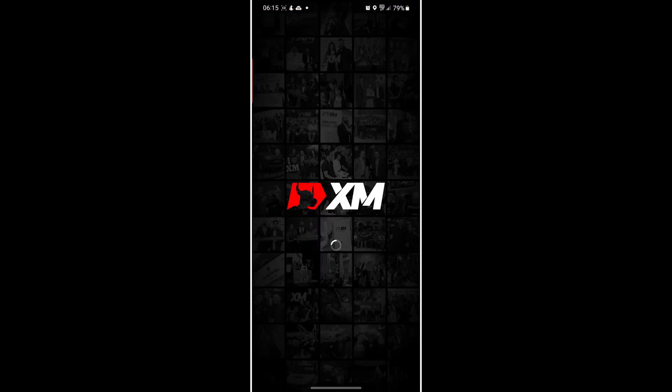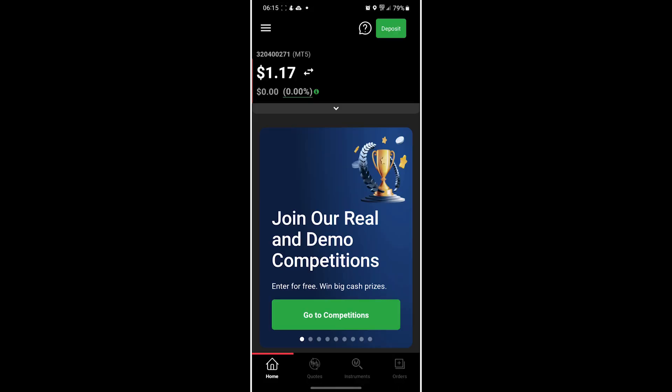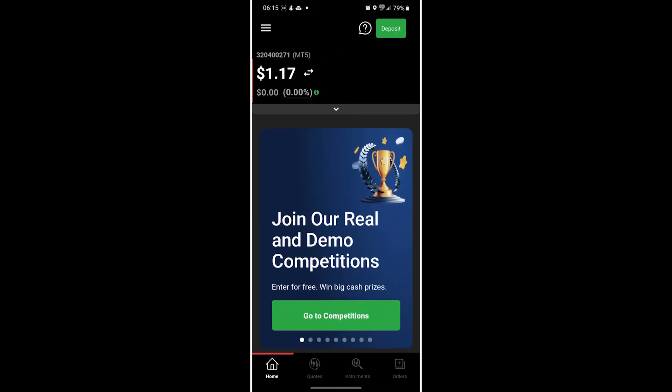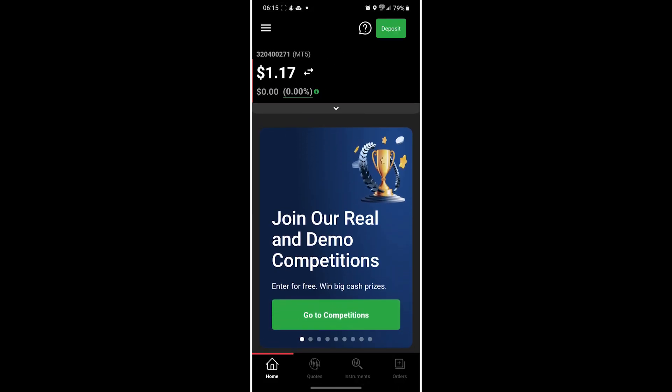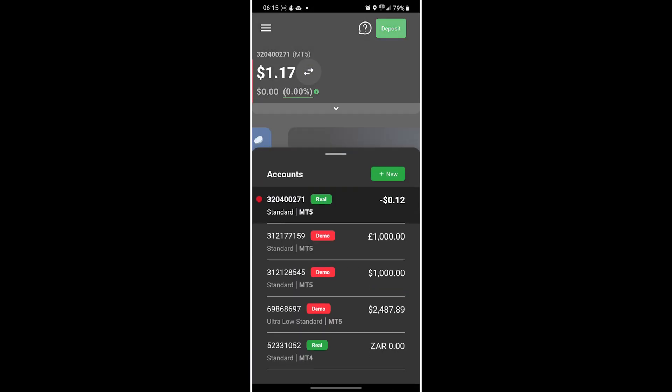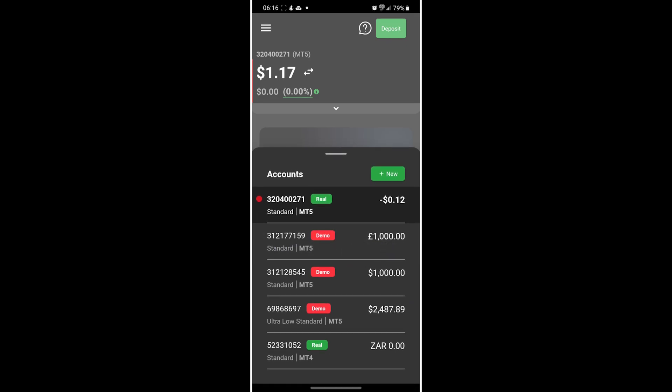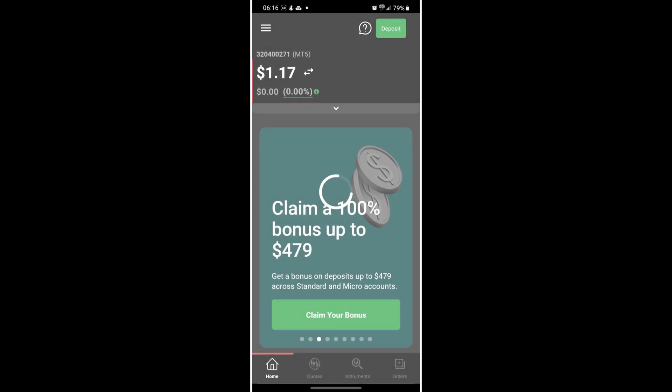So without wasting much of your time, here is how you do it. Login to your XM account, and once you're here, switch to the demo account you want to link. For me, it's this standard MT5 account which is in Great British Pound.